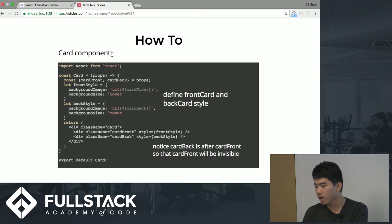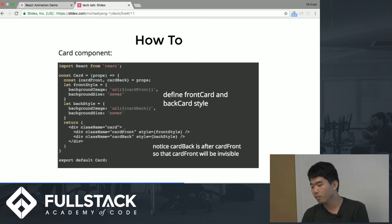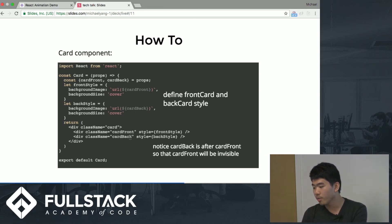Next, we define our card component. It's a pretty simple dump component. It takes props and renders a card div. Because we want to make a card-flip animation, we add two divs: one for the card front and one for the card back. The card back is placed after the card front, so it covers the front and the card front will be invisible.